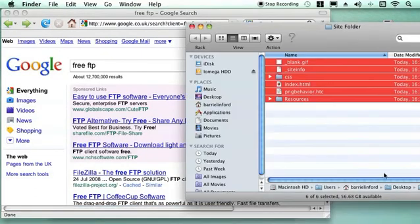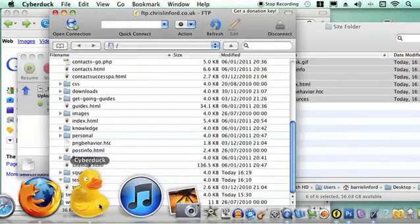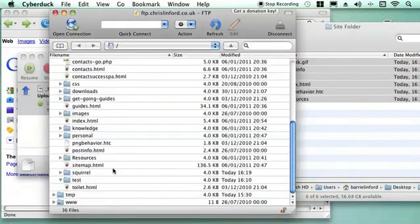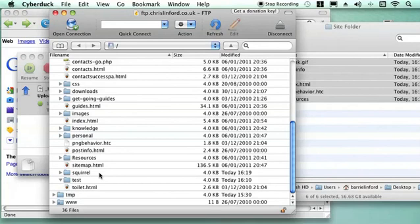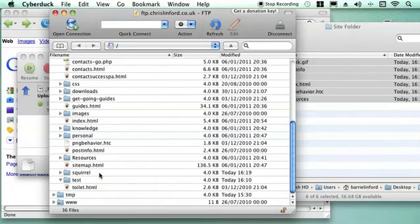Okay, so that's FTP software. It's quite straightforward. You need to get yourself an FTP client like Cyberduck. And then you can just push things onto your website. Make your website and then push it onto the site. And it becomes live instantly as soon as you've done it. If you need any more information you can contact me at chrislinfordco.uk or you can see me on YouTube or on iTunes.